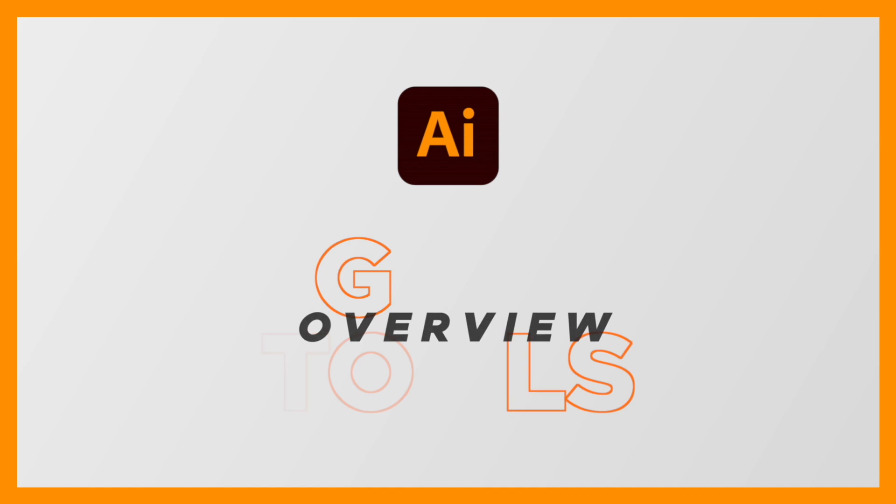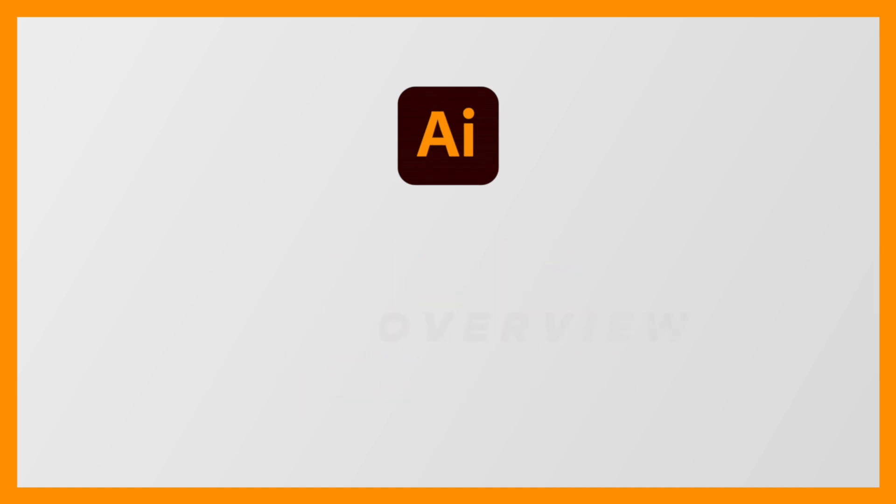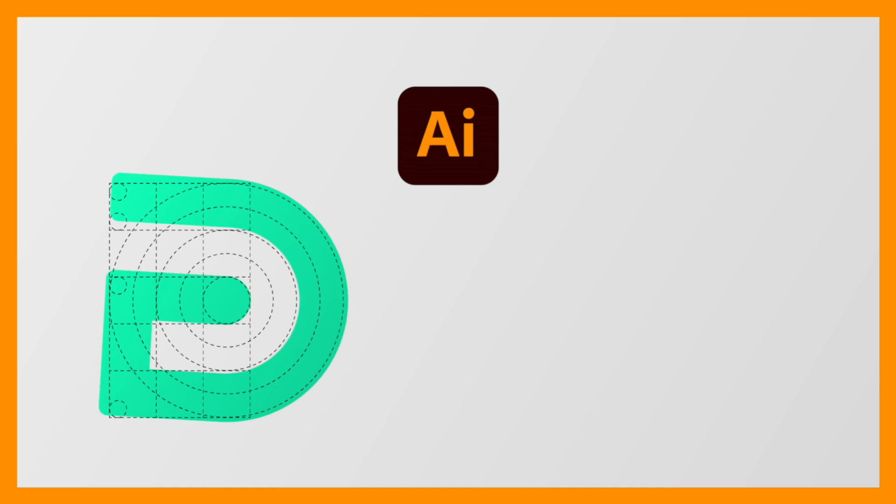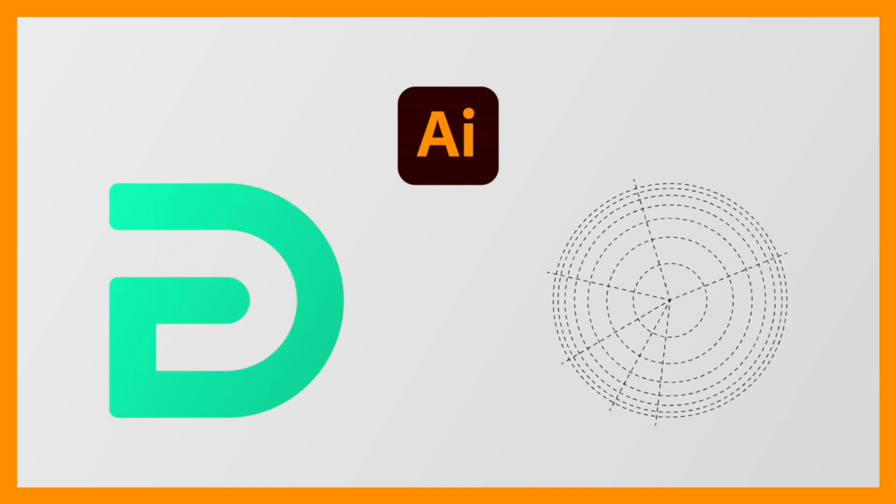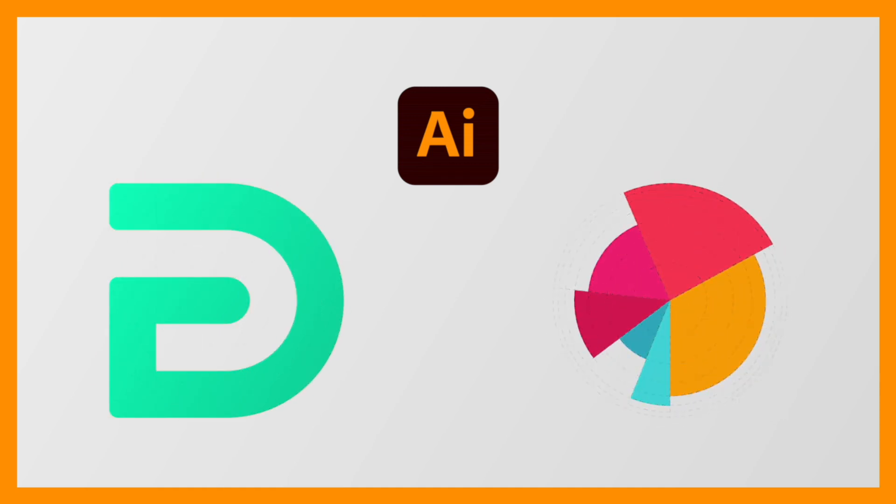Those are the grid tools. Now grids make such a big difference when it comes to making precise designs like logos and icons, and these tools are the perfect starting point if you aren't already used to using them.